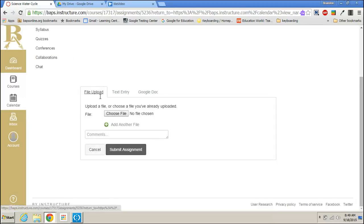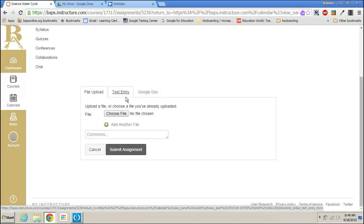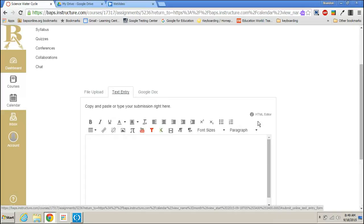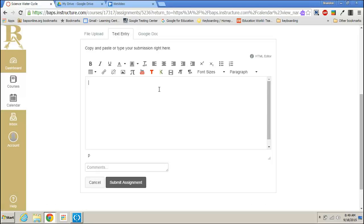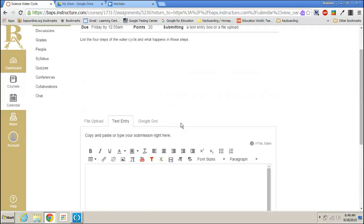Now our options are file upload, text entry, or Google Doc. So the easiest fastest thing to do is probably just to do a text entry if it's an option. The problem with this is that you have to finish it in that session. It will not save and you'll be able to submit it later. So if it's something quick that you can just write this is the best option to use.